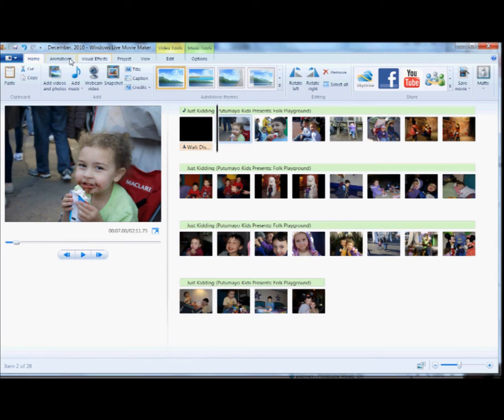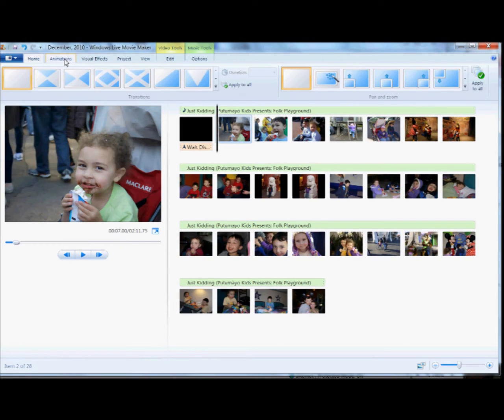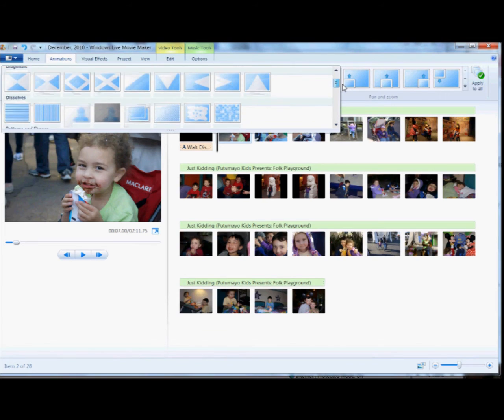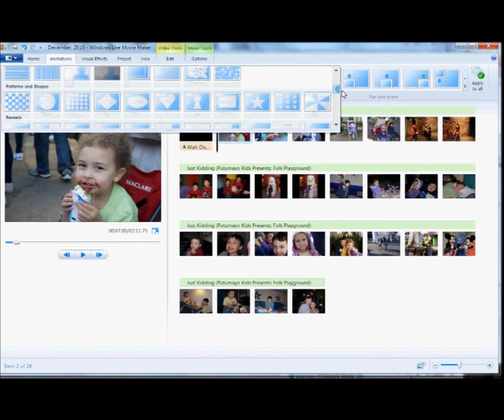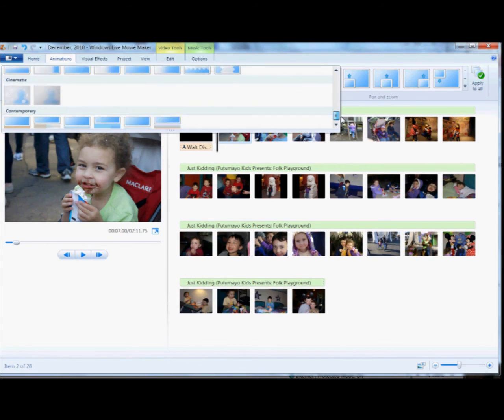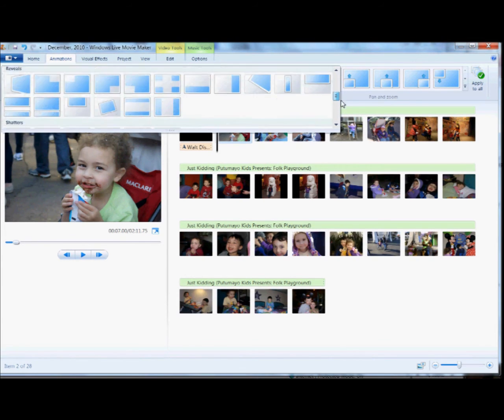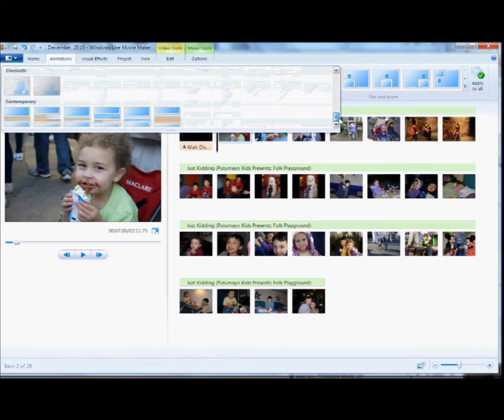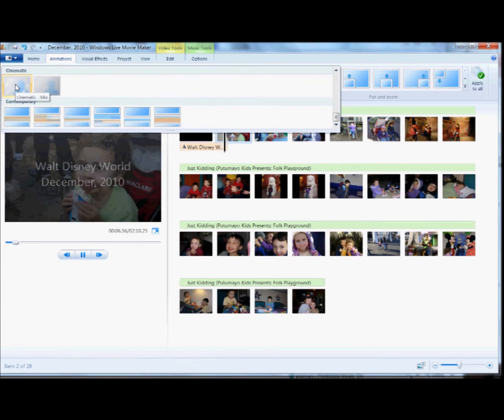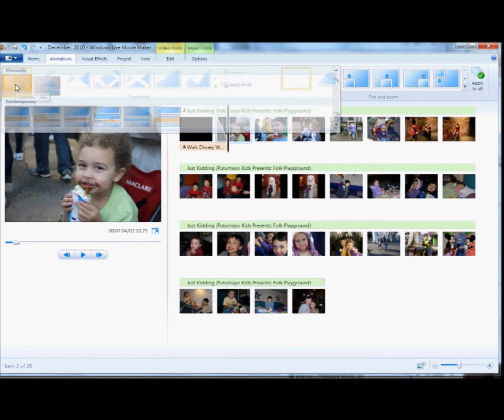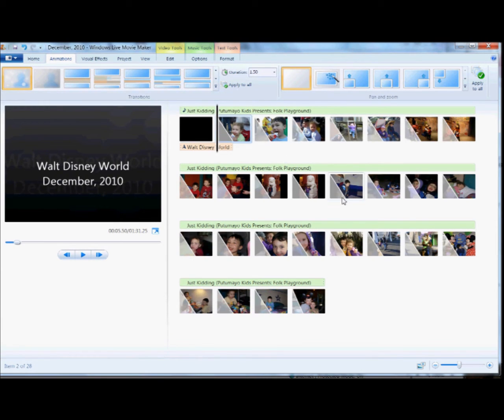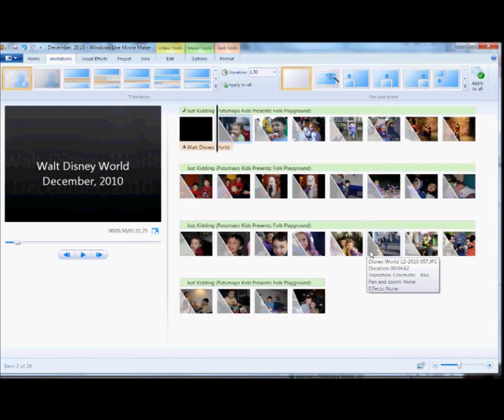I'm going to go to animations, and if you click on this you can see there's tons of different animation styles, and this is how the photos transition from one to another. You can flip and curl and twist, and I'm just going to add this sort of dissolve effect, and click apply to all, and you can see it added it to each of the pictures in the movie.